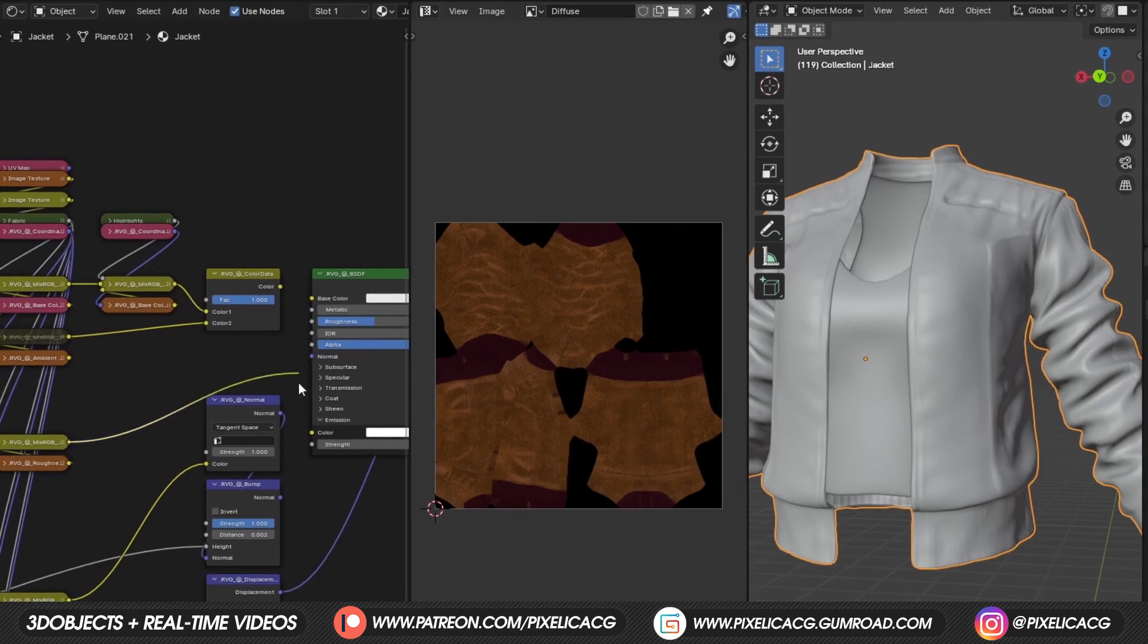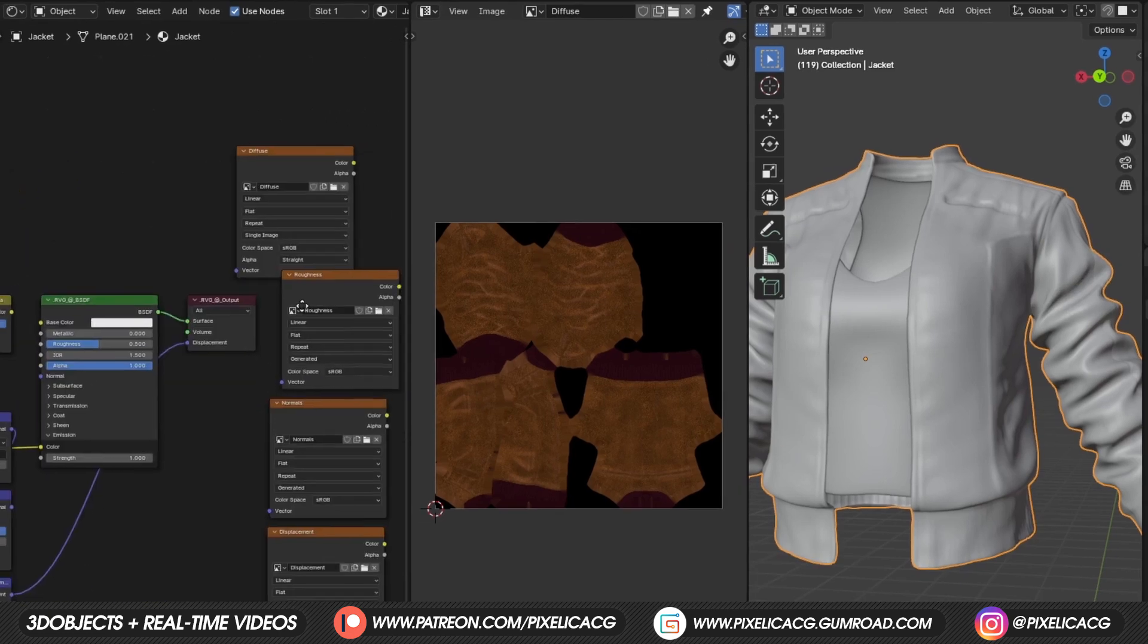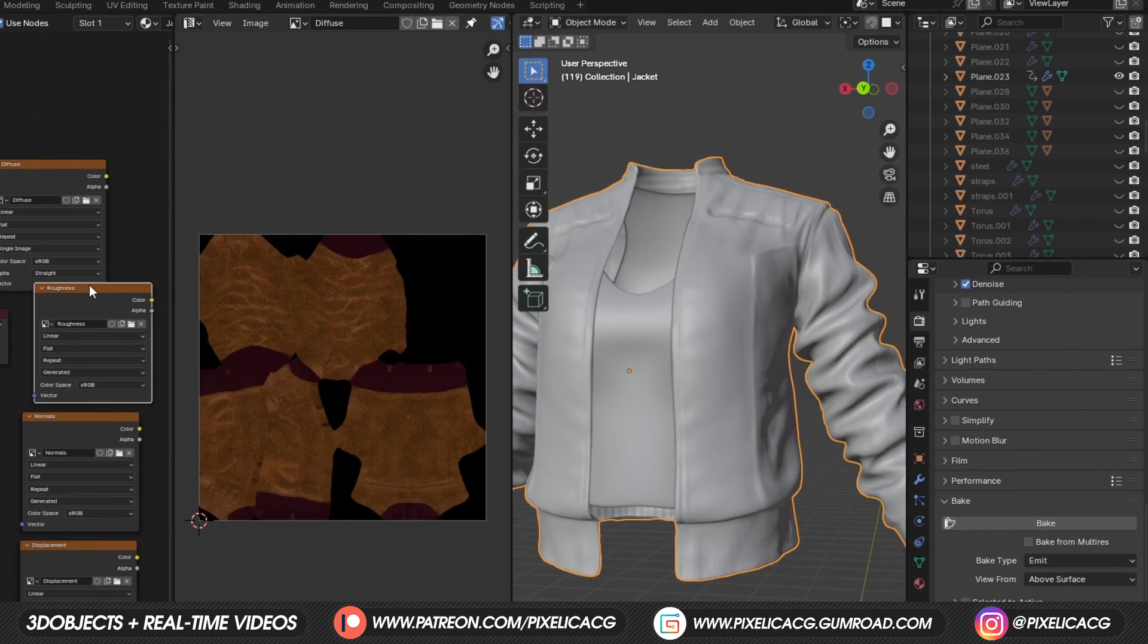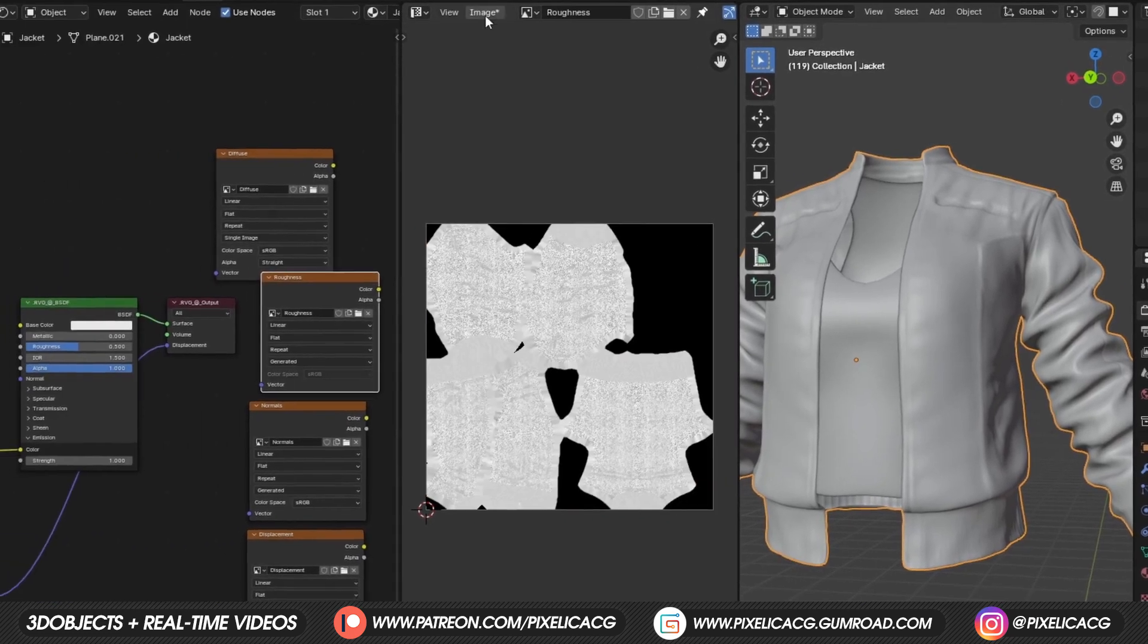Moving on to the roughness. This time connect the roughness to the emission. And again, when the roughness image texture and the jacket is selected, click on bake. Then after few minutes, save it.